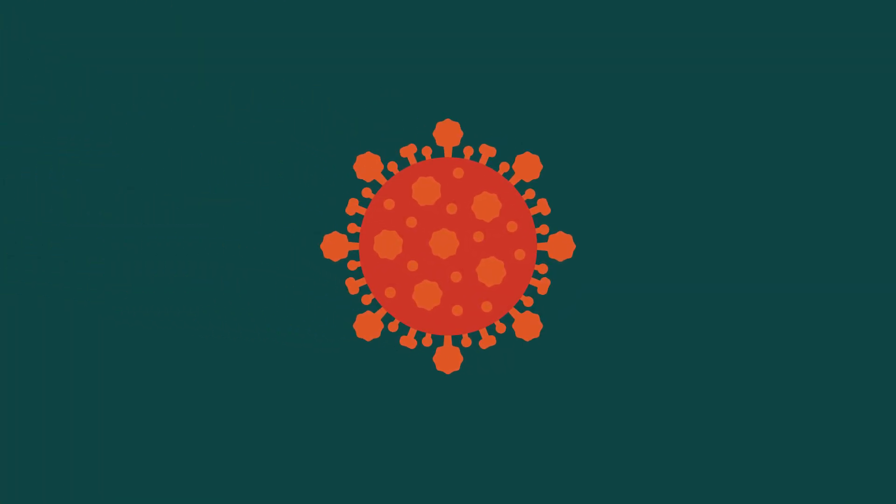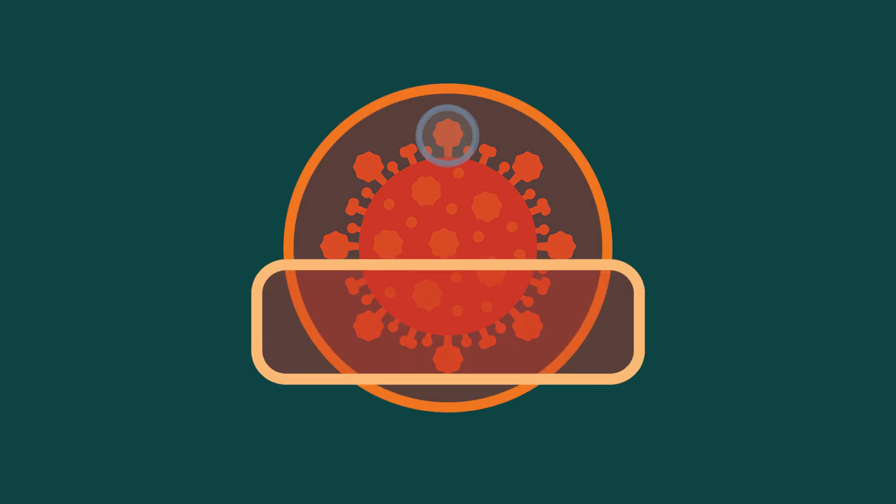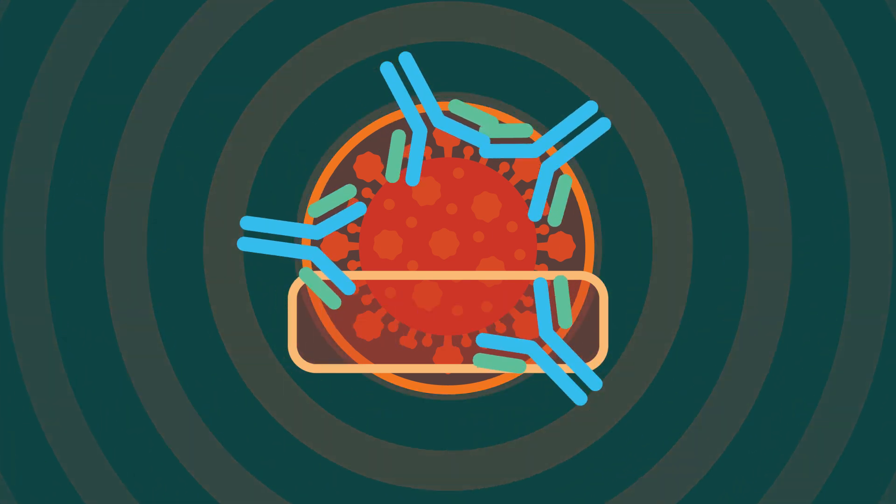And then, after vaccination, if we encounter the actual SARS-CoV-2 virus, our antibodies recognize the spike protein on the virus surface and spring into action to quickly eliminate the virus.